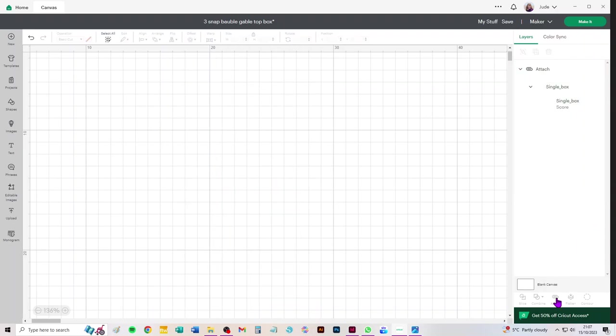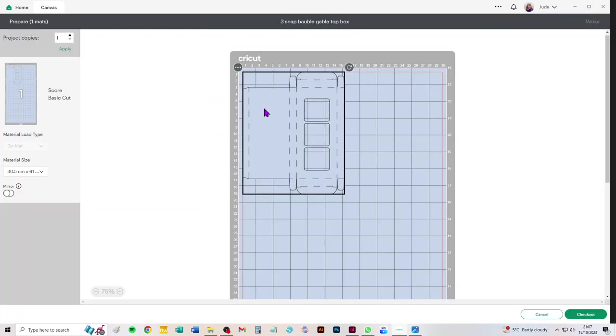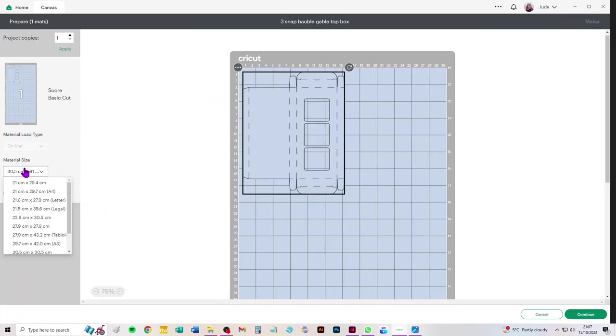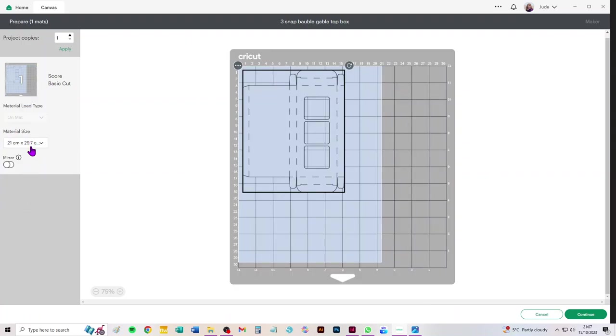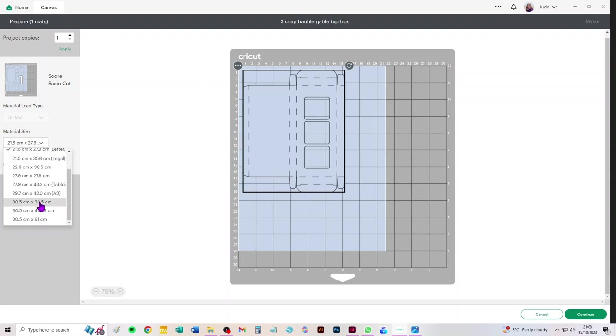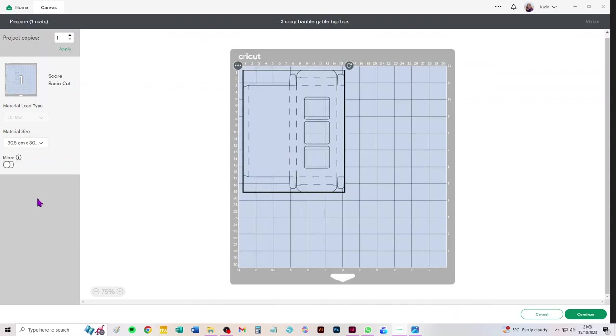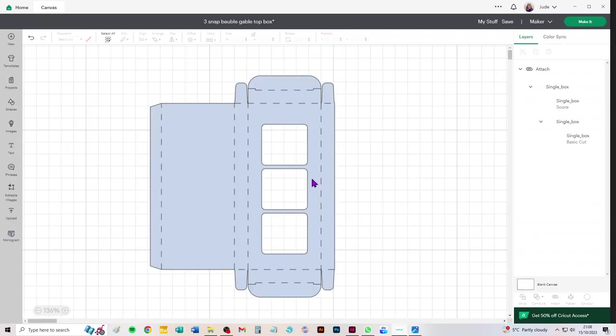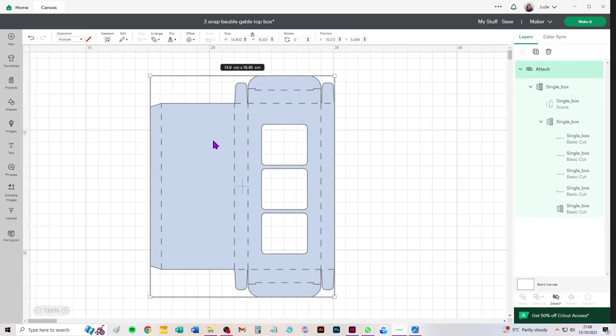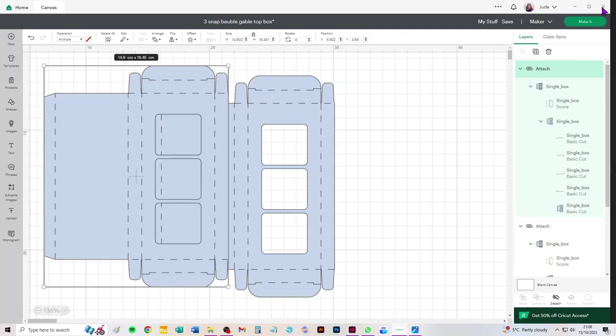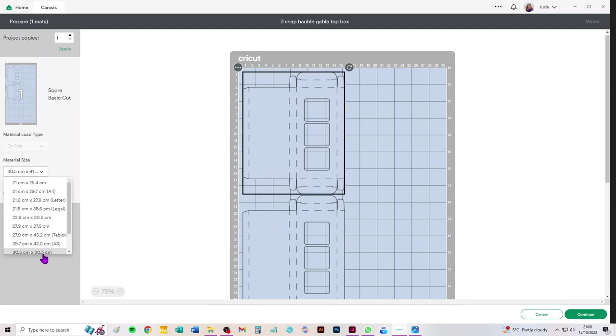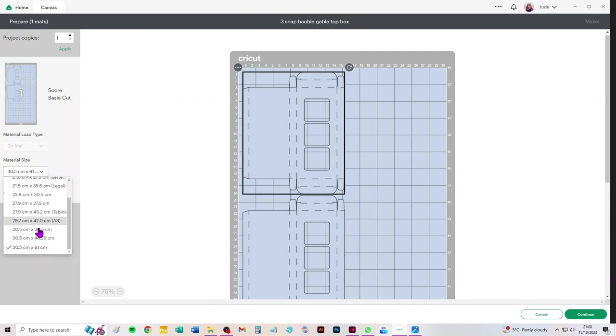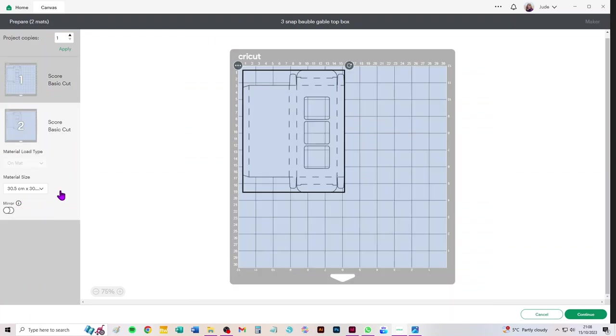Once you've selected it we need to attach the scores to that piece. I'm on the desktop version for PC so for me attach is at the bottom of the layers panel. Now if we click make it you can see that we can choose A4 and we can choose letter so it fits on both of those.